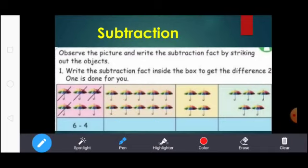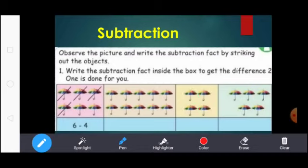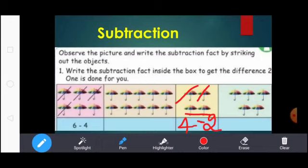Next, count the umbrellas: 1, 2, 3, 4. So write 4. Except these 2 umbrellas, you strike the other umbrellas. You write the subtraction symbol and strike the other umbrellas: 1, 2. So here write 2. 4 minus 2 equal to 2.